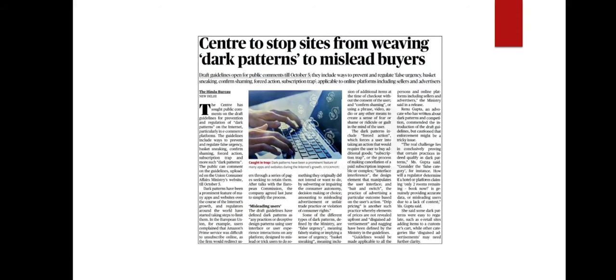Recently, the Central Government has sought public comments on draft guidelines for prevention and regulation of dark patterns on the internet, mainly on e-commerce platforms. The draft guidelines were uploaded on the website of the Union Consumer Affairs Ministry. The public can comment on the guidelines till October 5. In this discussion, we will see some points about dark patterns.